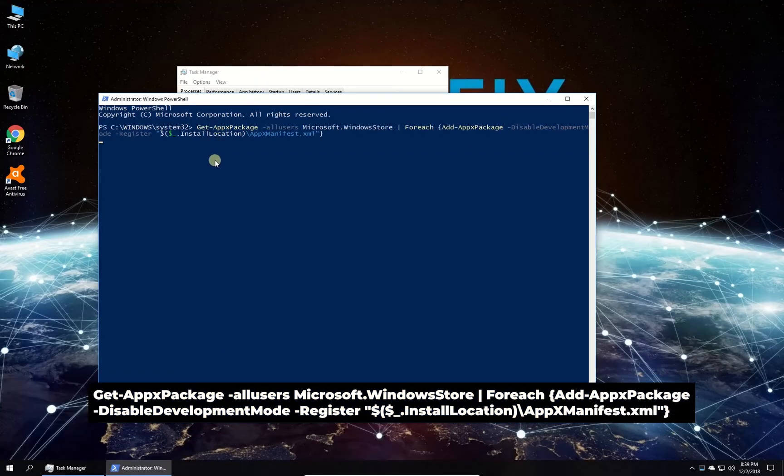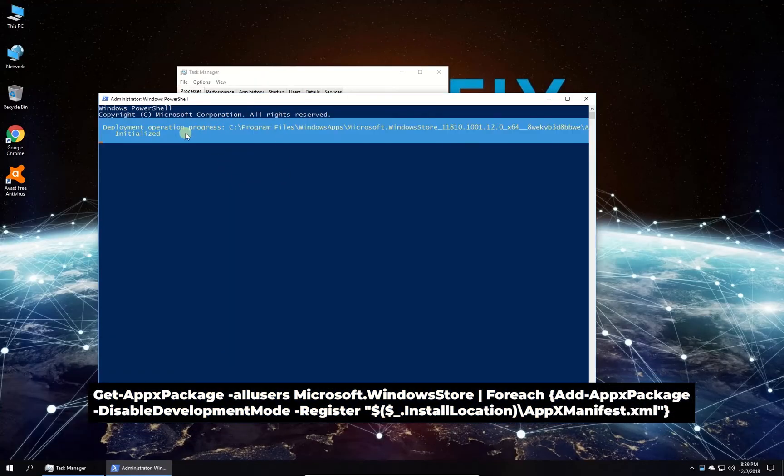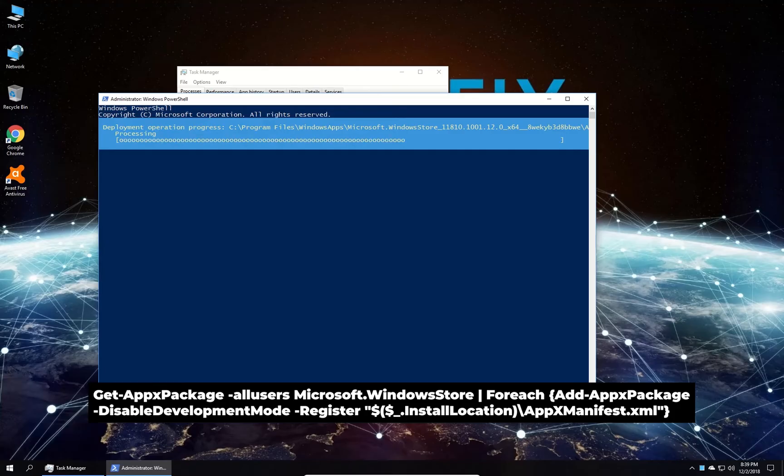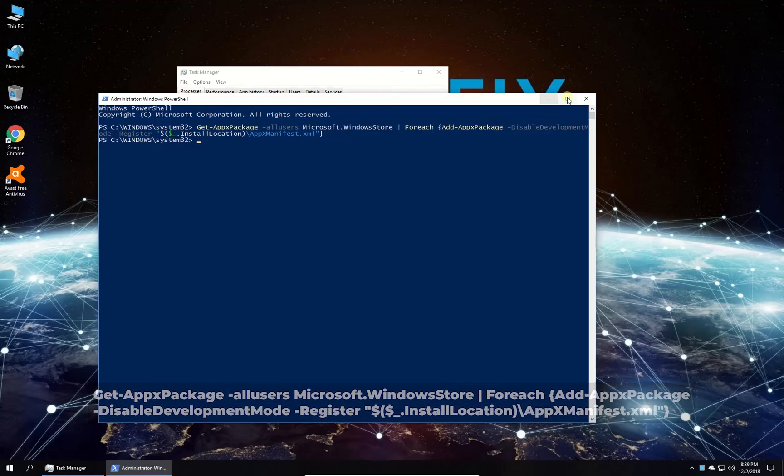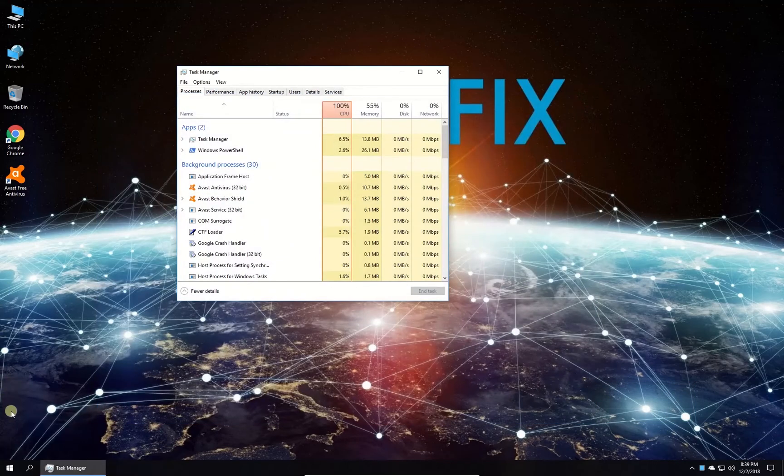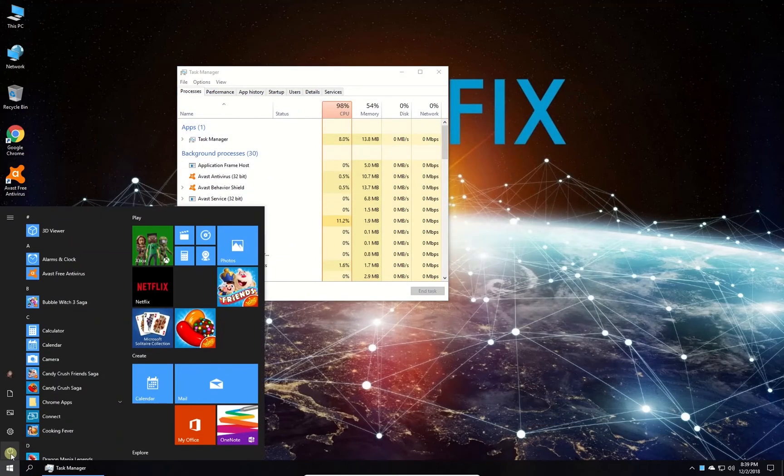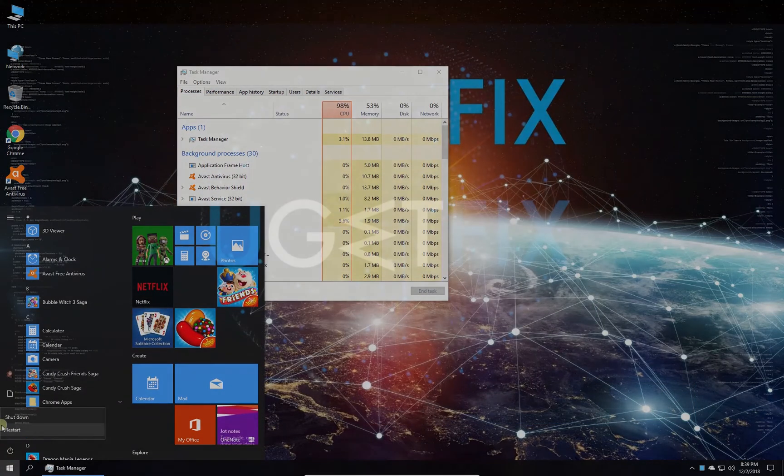In PowerShell environment, type in the given command and press Enter. Wait for the process to finish and restart your PC.